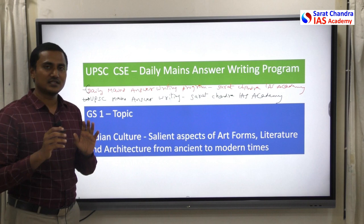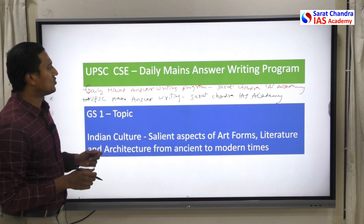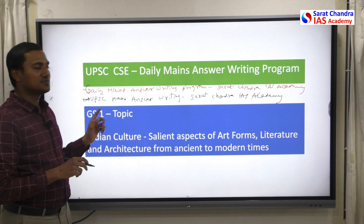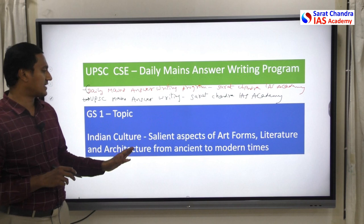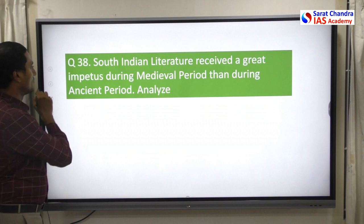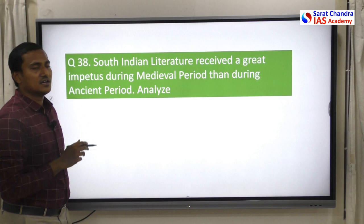In the second Telegram channel, you will not be able to upload your answers, but you can see the question every evening and the video answer explanation on the next day. Yesterday's question was from General Studies Paper 1, topic: Indian culture — art forms, literature, architecture from ancient to modern times.